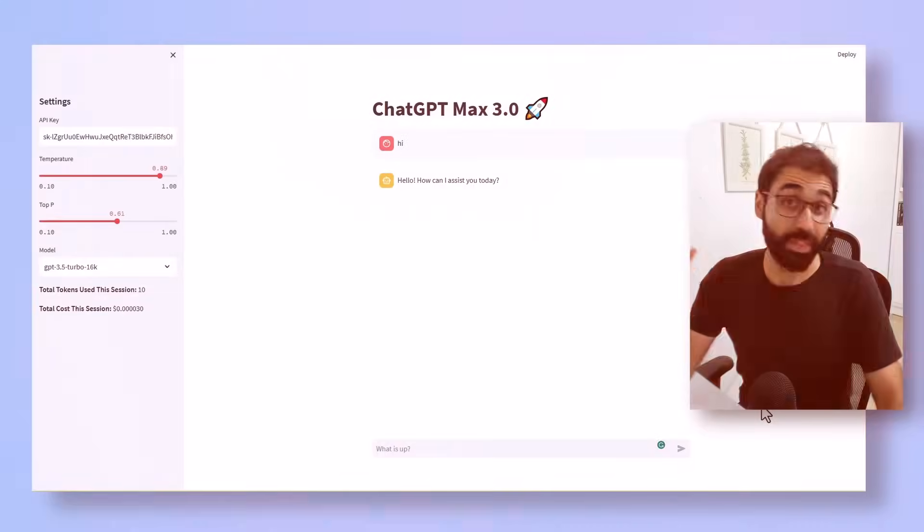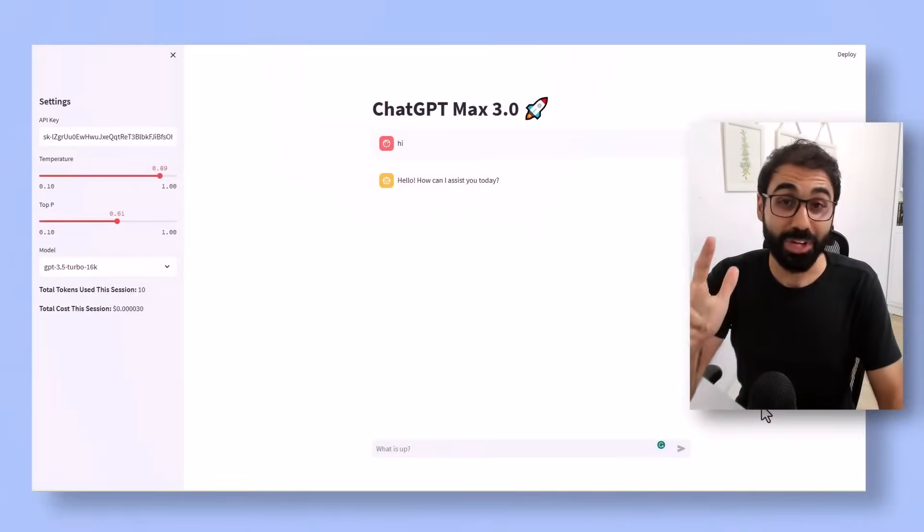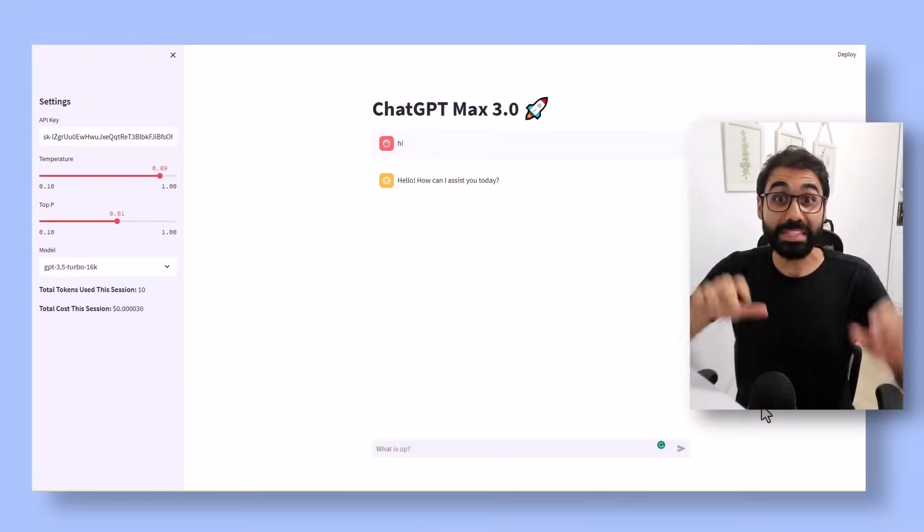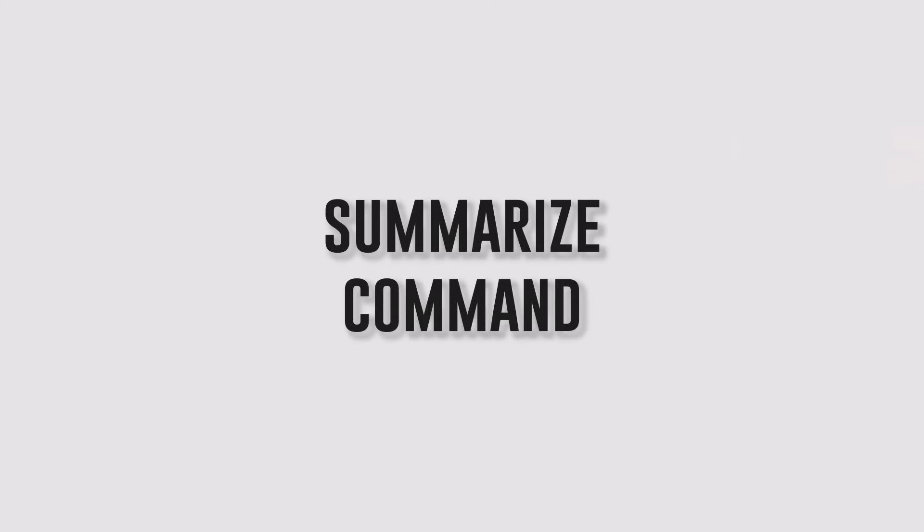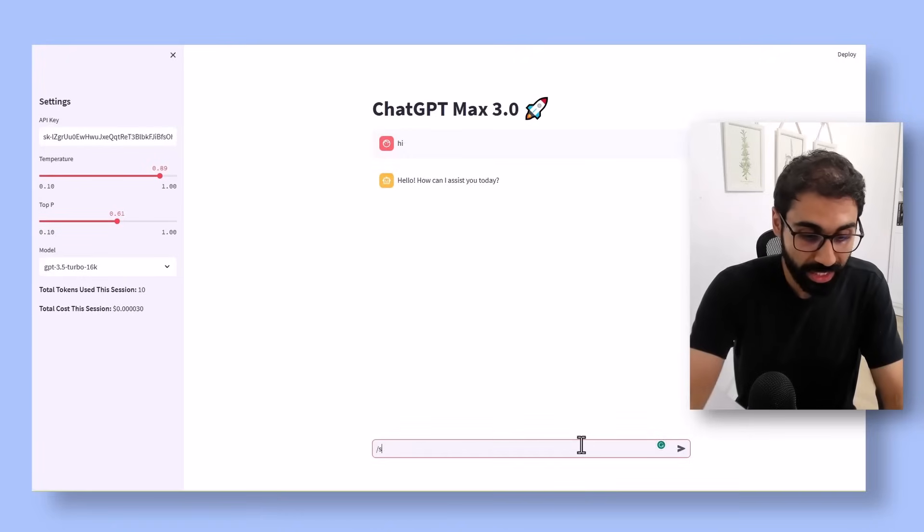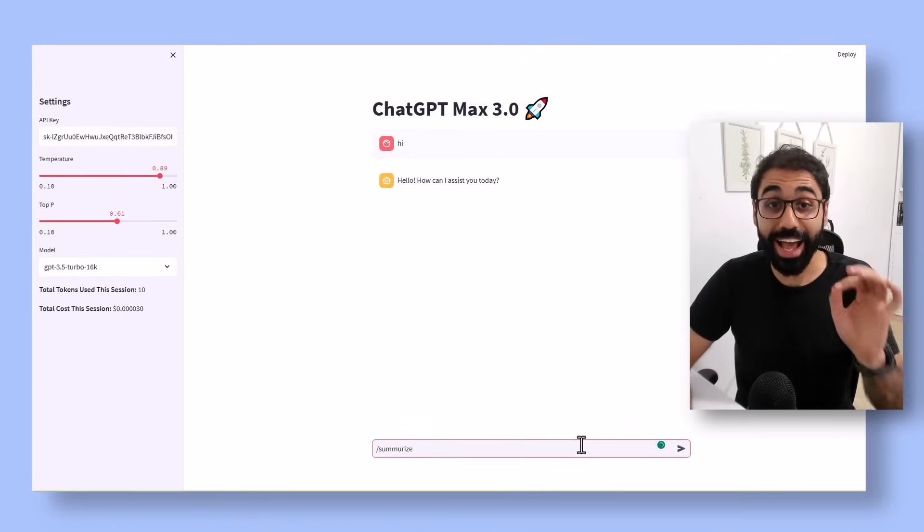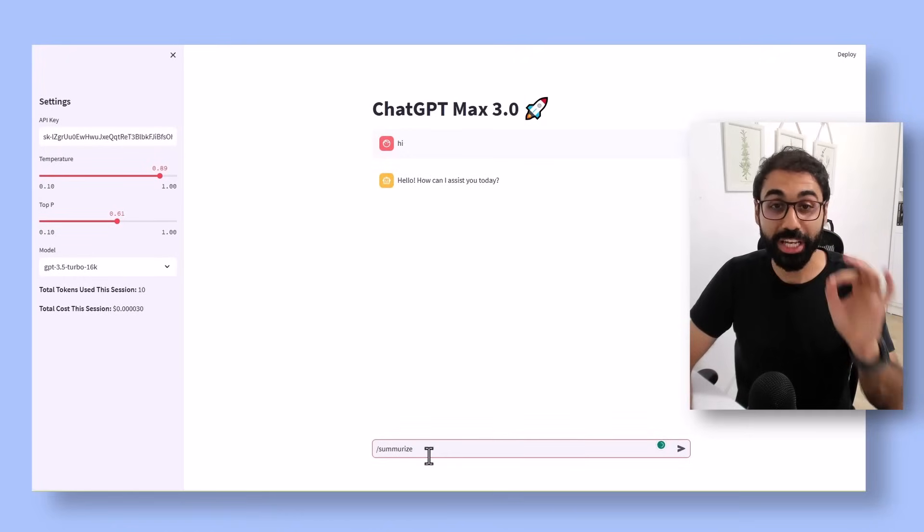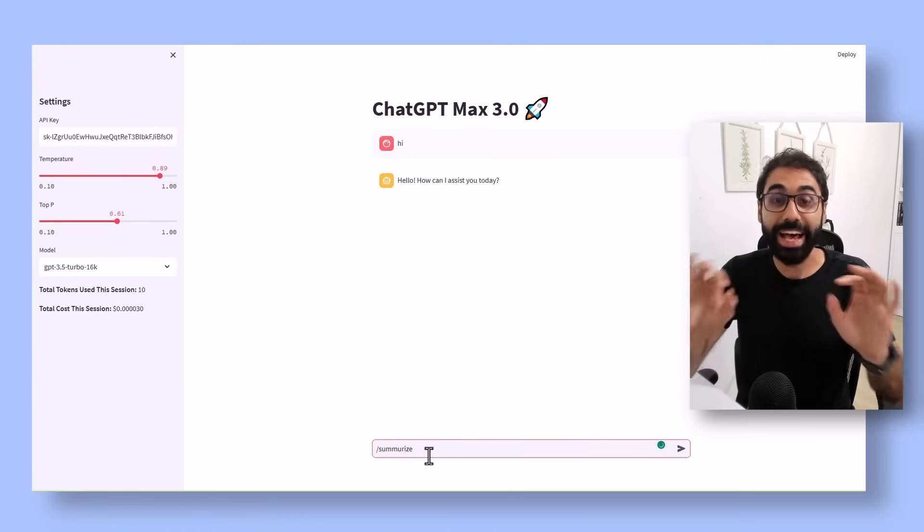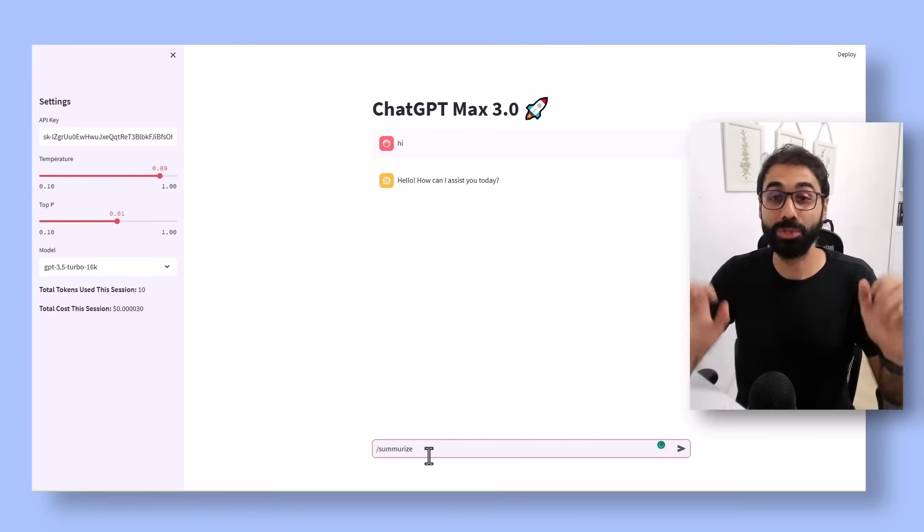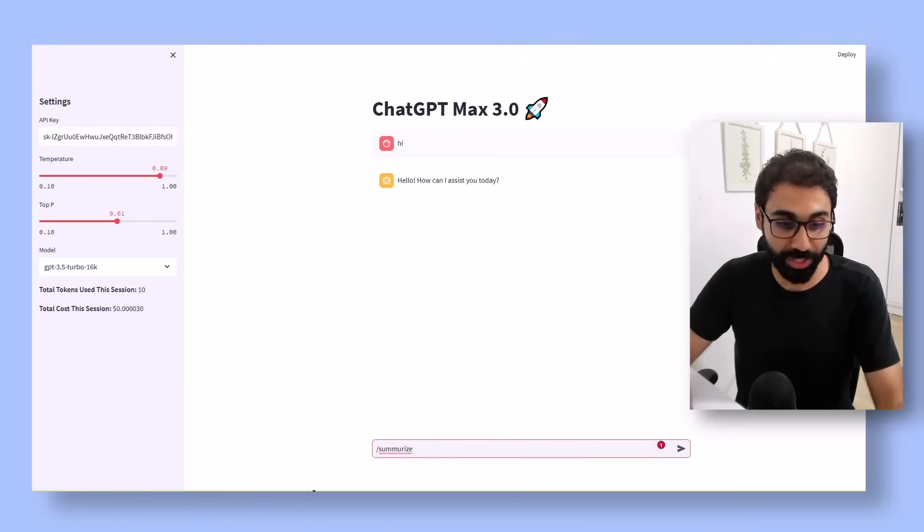And the third awesome command we have is the summarize command. You simply go here, you say summarize and you input any blog post URL. For example, here is my blog. Let's copy this blog post.